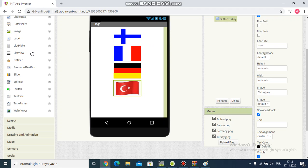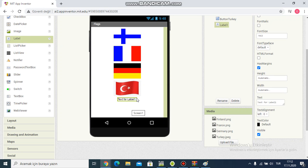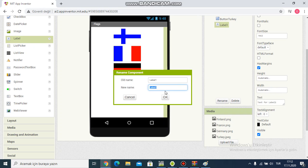And then I add a label. I choose label component. Rename. I'm writing label country.